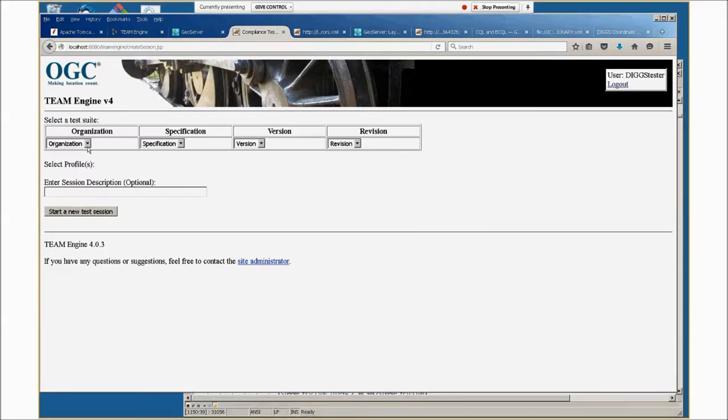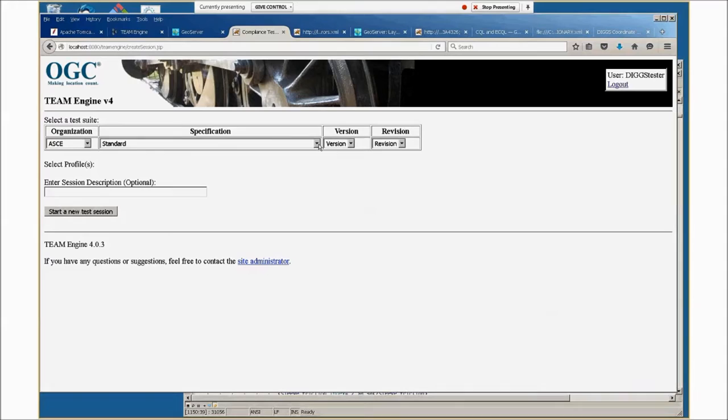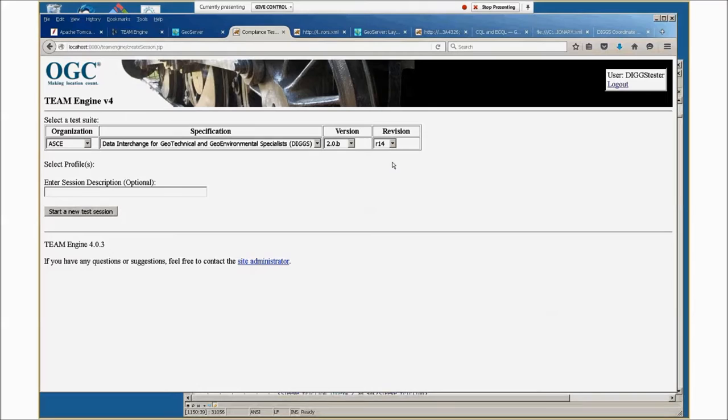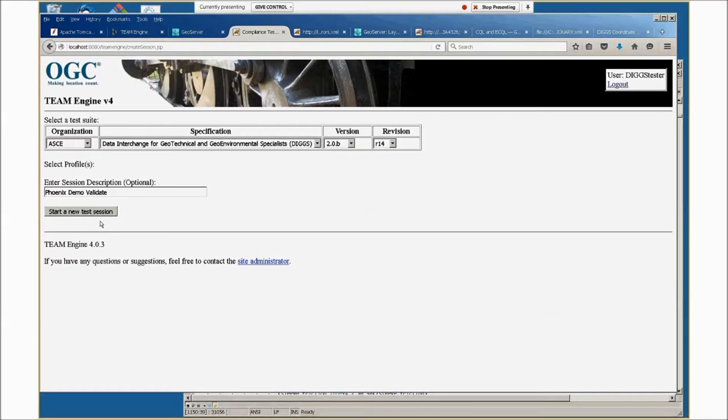There's a menu here, and all of these are from American Society of Civil Engineers. There's two different things you can do. One is to validate DIGS schemas and files. There's only one version available, only one revision available. Optionally, you can name or provide a description and start a test session.